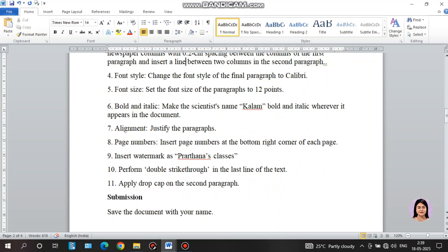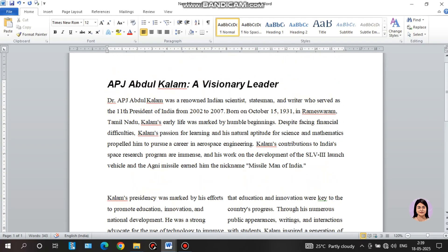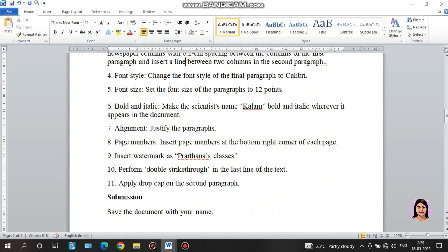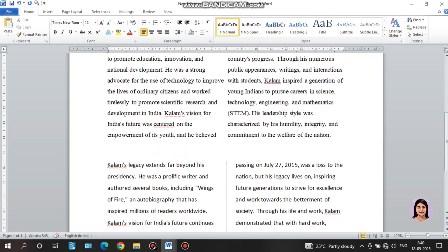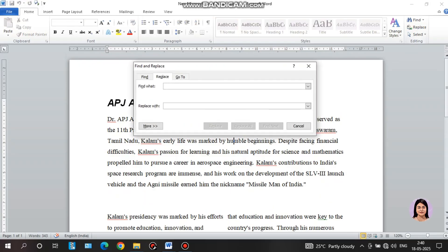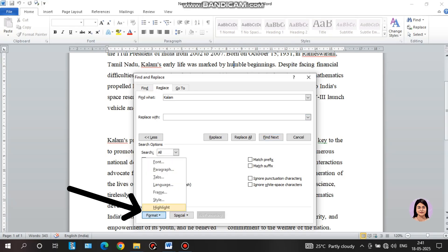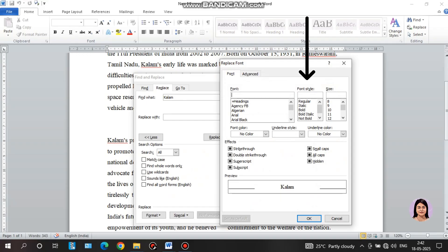Next instruction: bold and italic. Make the scientist's name bold and italic wherever it appears in the document. We can use Find and Replace to replace the word with a bold and italic version of the word. From the icon menu, select the font style, choose bold and italics, select preview to change the font, and click OK.